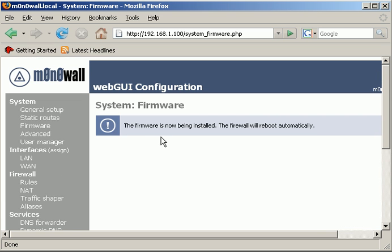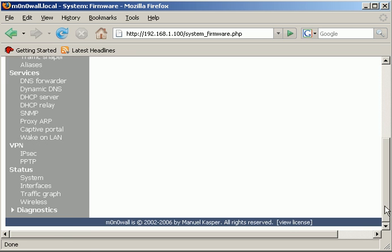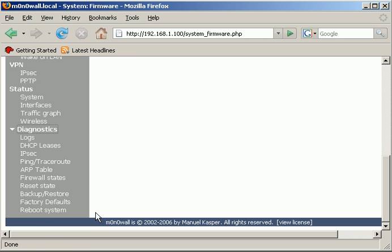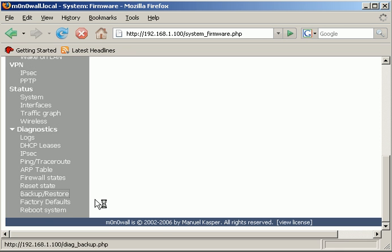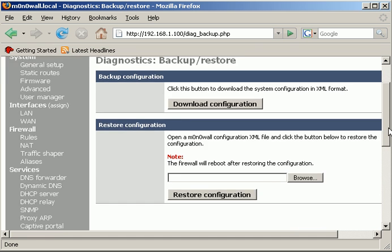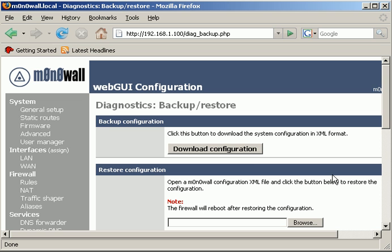One thing I should point out also is that when you go to upgrade the firmware, take a backup of the box. So you just go down to where it says diagnostics and backup straight restore and just take a backup of it, just in case anything happens. You've got a backup of how your system was before you upgraded the firmware and you can easily put it back if this is a live box and it messes up somehow.